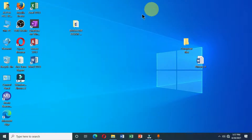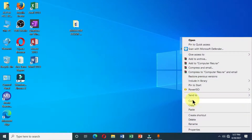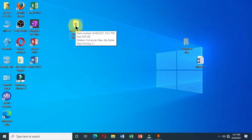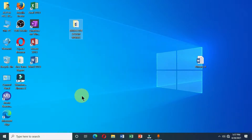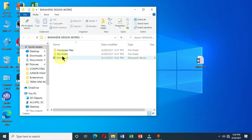The last method is the Cut command. Select the folder, right-click, and choose Cut from the options. Then select the destination folder, right-click, and choose Paste. The folder you Cut has been permanently moved from its original location.